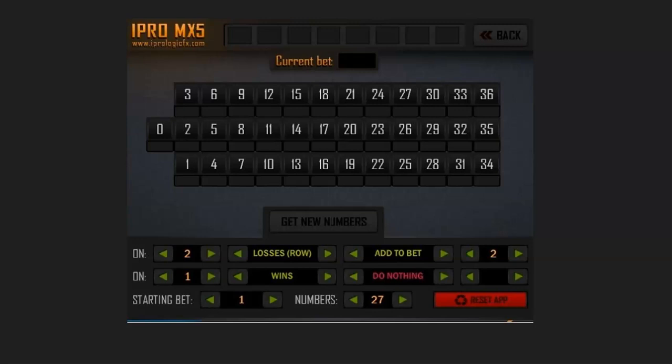Welcome to the iPro MX-5. The following videos we're about to make, starting from this one, are going to be based on just a few of the strategies that we're not necessarily going to recommend but will say are there as an option for you. The key to using MX-5 is your bankroll, money management, discipline, and of course what you are trying to attain or achieve from using this program.